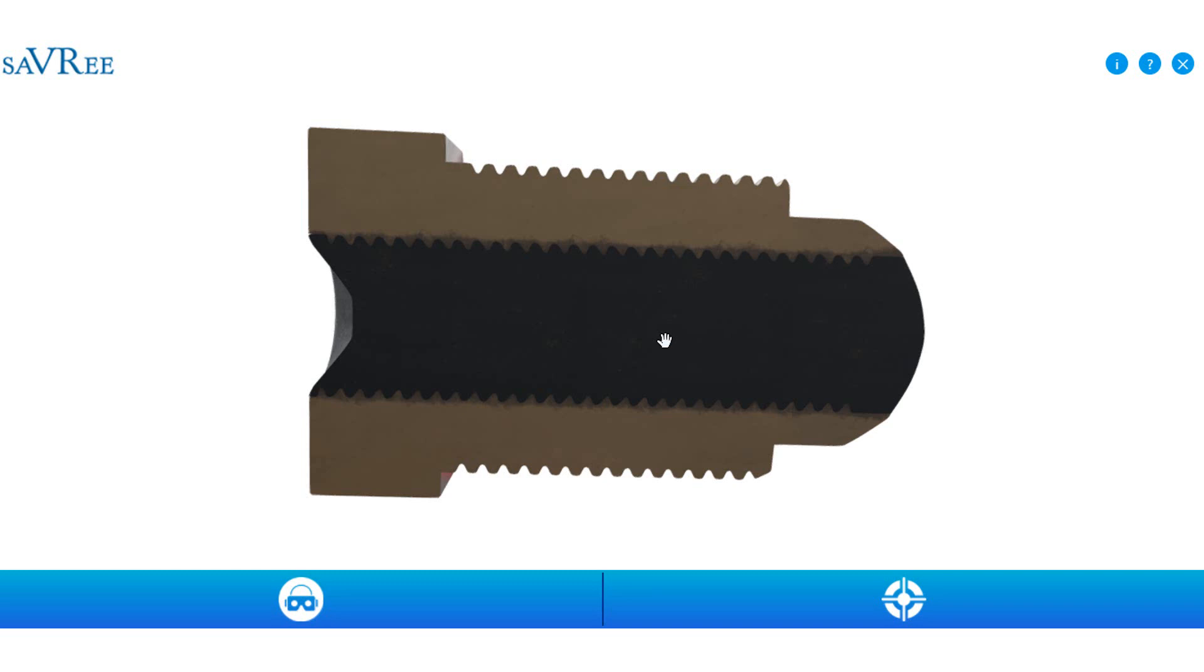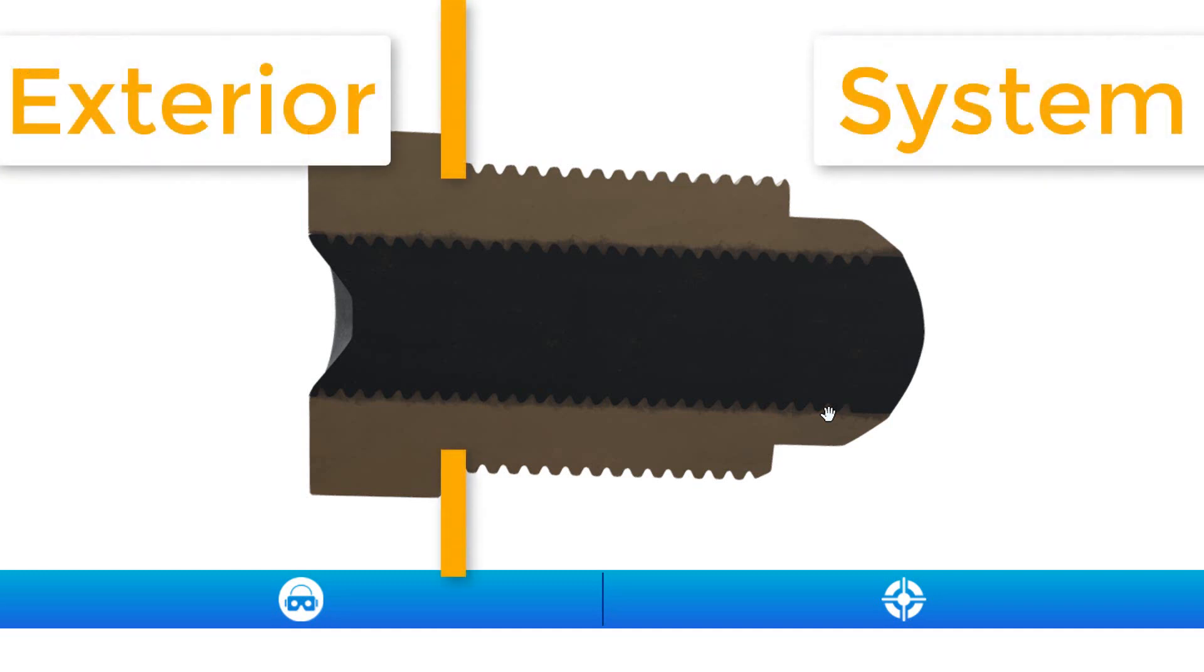Well, the reason is we want it to melt because we want the system, which let's imagine is on the right side of the screen, to have its pressure released out through the fusible plug to the left side of the screen. And we want this to occur when the fusible plug is exposed to an elevated temperature.